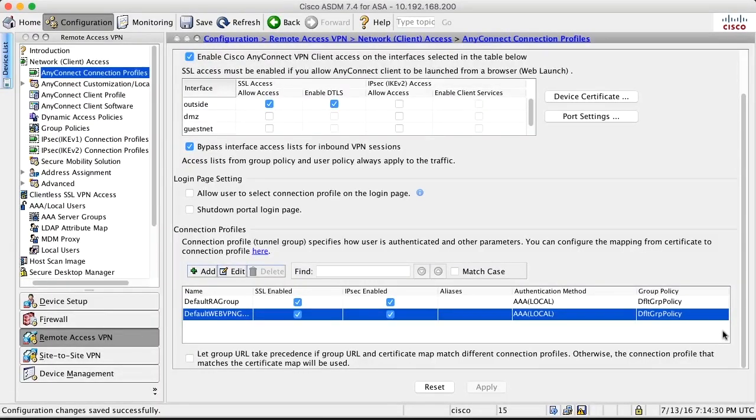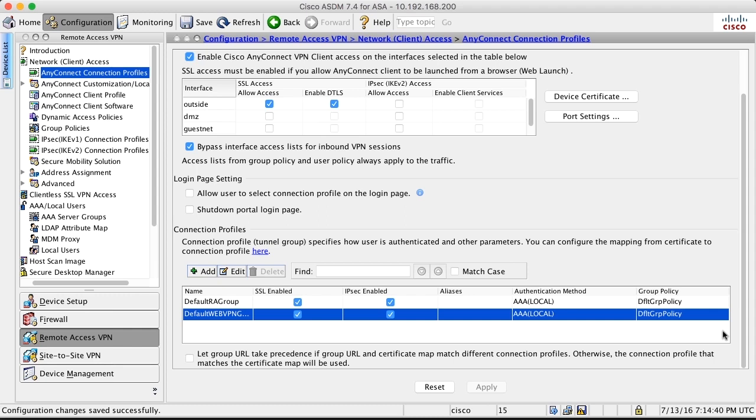So far, we have authenticated our AnyConnect users using the authentication method local, which means that the username and passwords are stored locally in the firewall. This does not scale very well because there is a limitation about how many users you can store in the firewall.